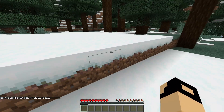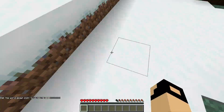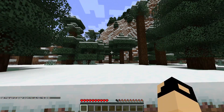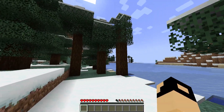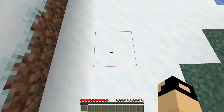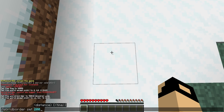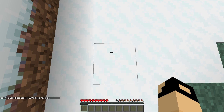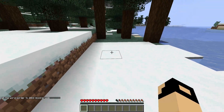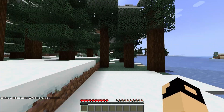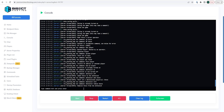You can also set a world border that extends a certain number of blocks from that spawn point. Type '/worldborder' followed by the number of blocks you would like. We'll type 200, which will create a world border 200 blocks from that spawn point all the way around in a square.